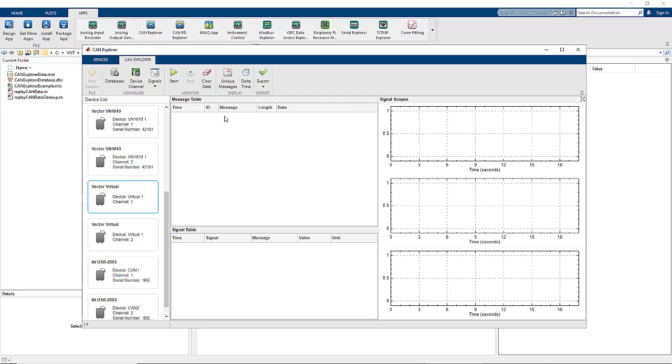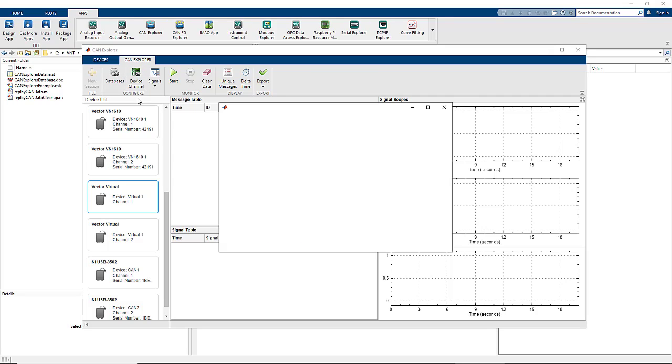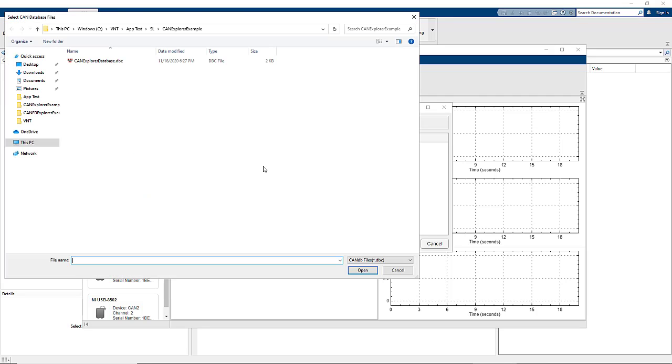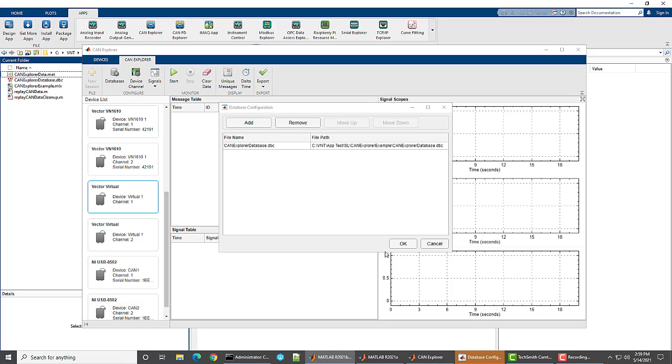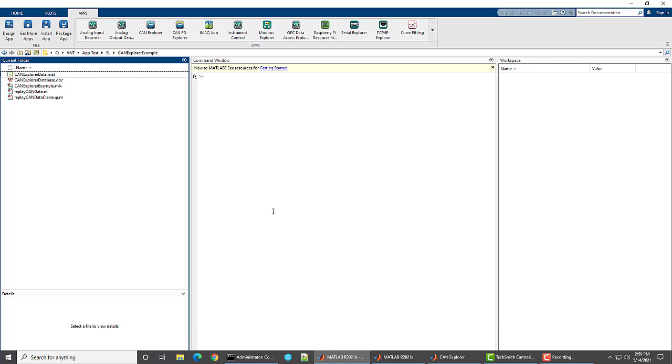Here we've already launched CAN Explorer and we've pre-selected Vector Virtual Device 1 Channel 1 as the interface to the CAN system. Next we'll look at the app configuration starting with databases. This is where you bind a DBC file to the app to decode messages and signals from the channel.